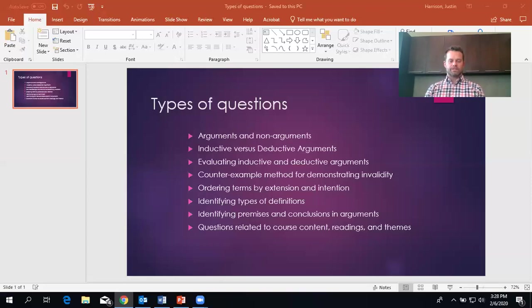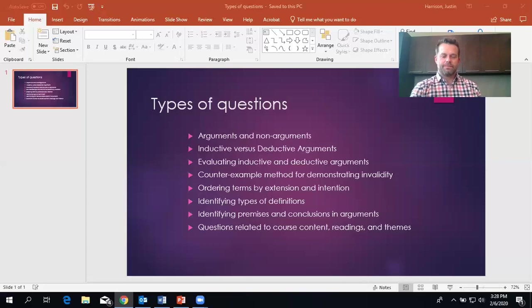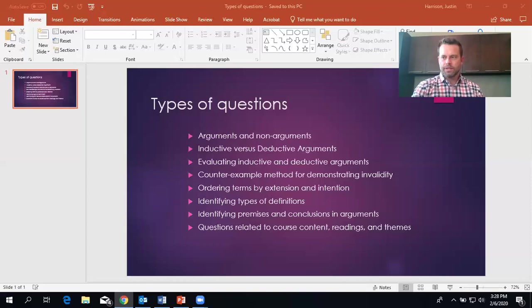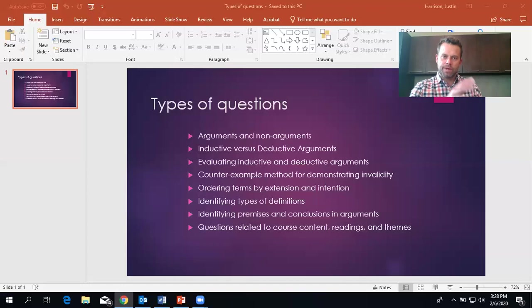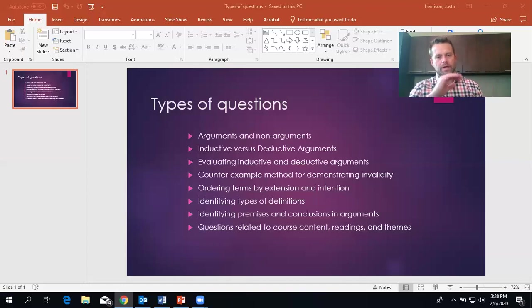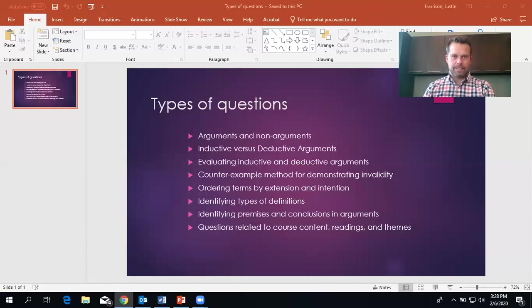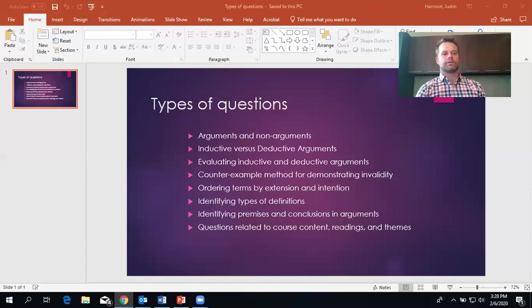Okay. Evaluating inductive and deductive arguments. I told you this video would be short. Okay. The evaluation of inductive and deductive reasoning is different and there are different terms that we use. So it's really important for this test that you know that inductive arguments are evaluated based on how strong or weak they are. And deductive arguments are evaluated on validity and soundness. And if you don't know what those things are, then you need to study more and I'll give a brief explanation.